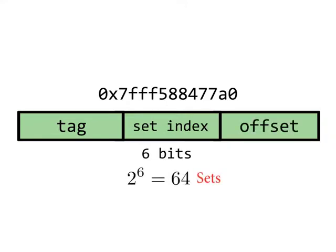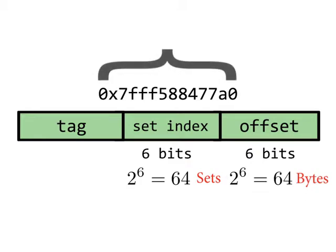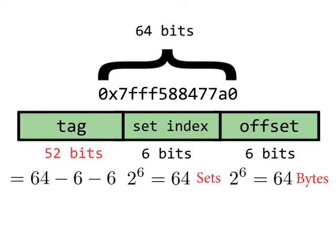We need 6 bits for the set index and 6 bits for the offset. Since the address has 64 bits, there are 52 bits left for the tag.